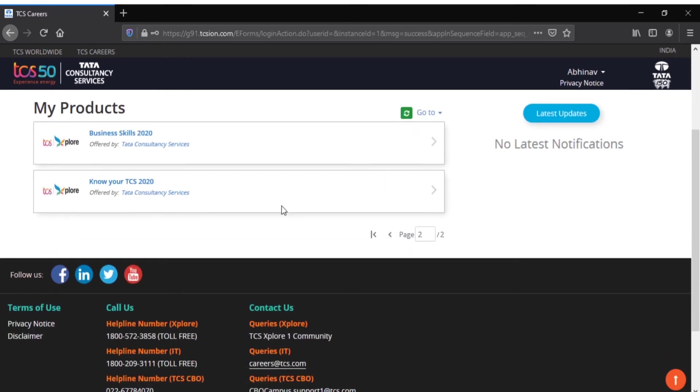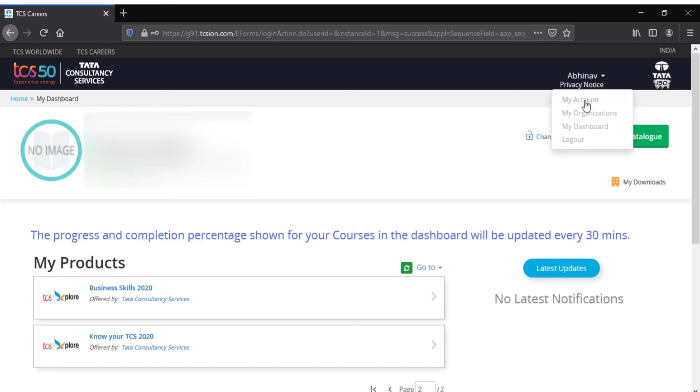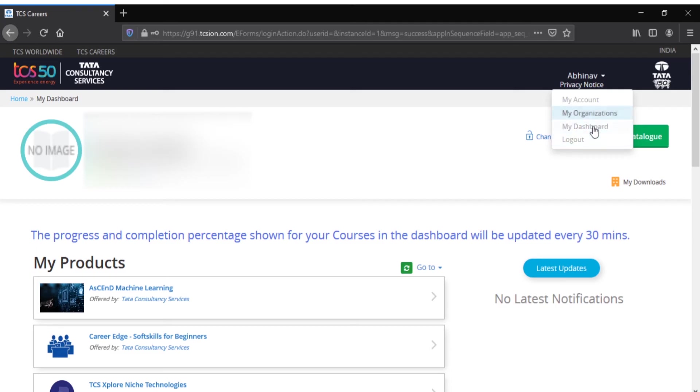Now let's go into this. You have My Account where all your account details are stored, and you have My Organizations, My Dashboard, and you can directly log out from here.